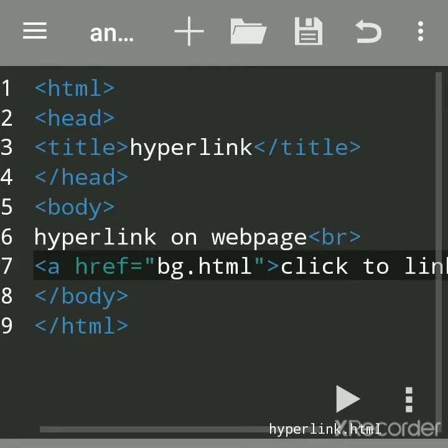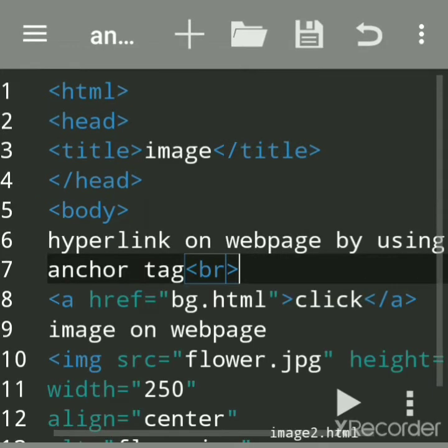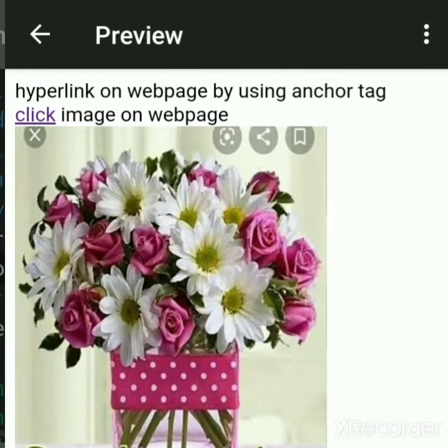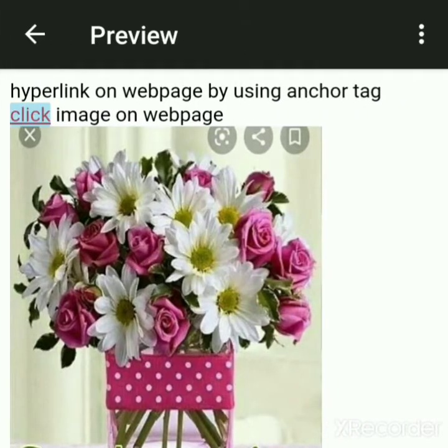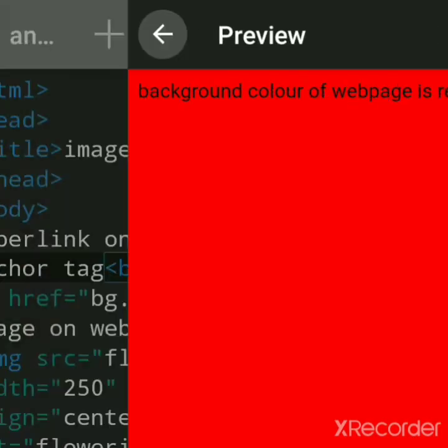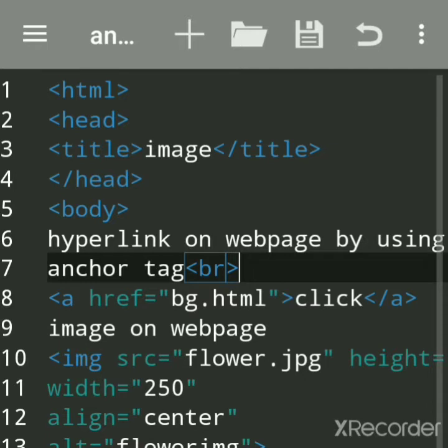Now we will see how to create a hyperlink on a web page. First we will see the output — when I click on this link, the page gets opened. So we will create a new file.